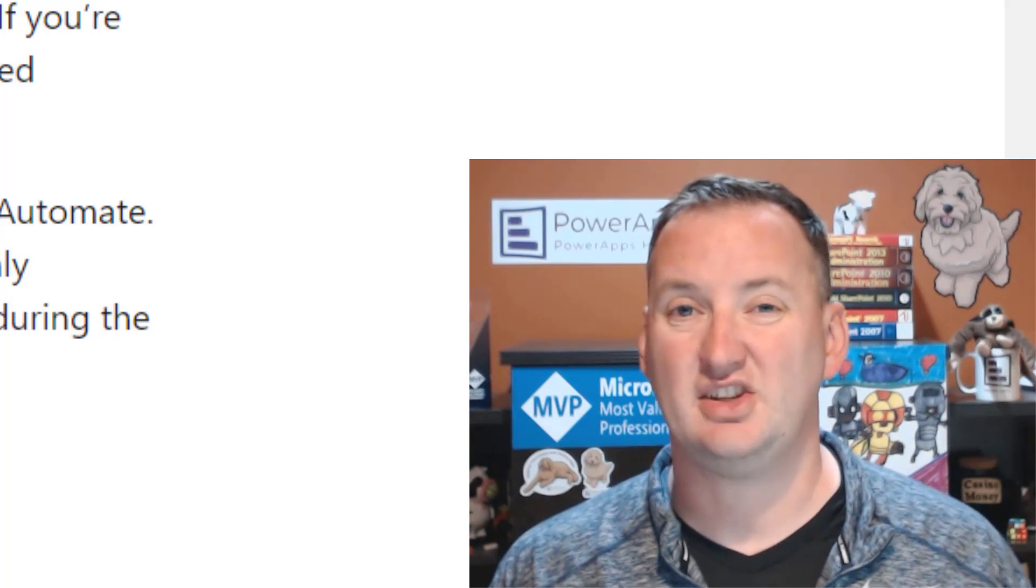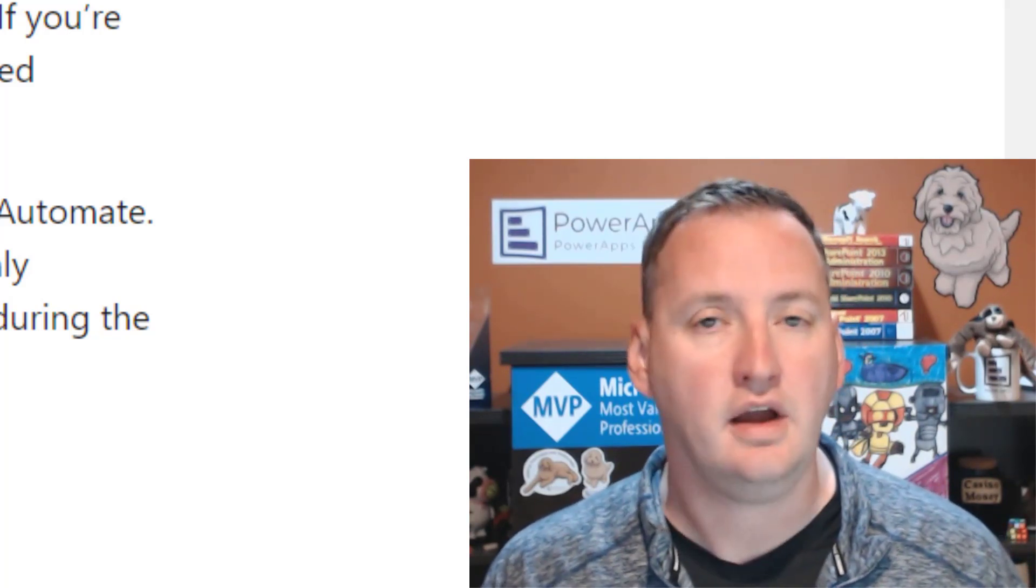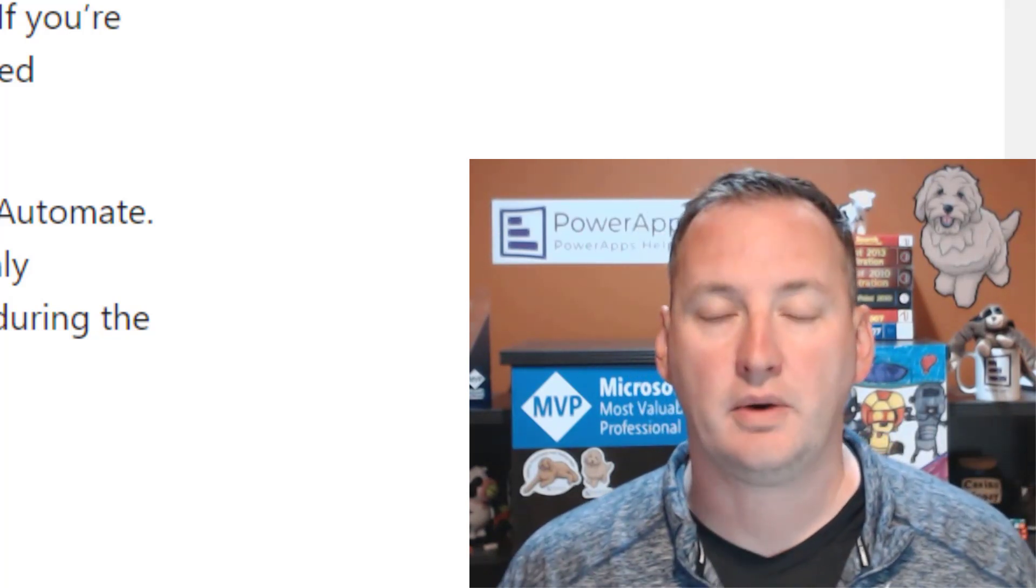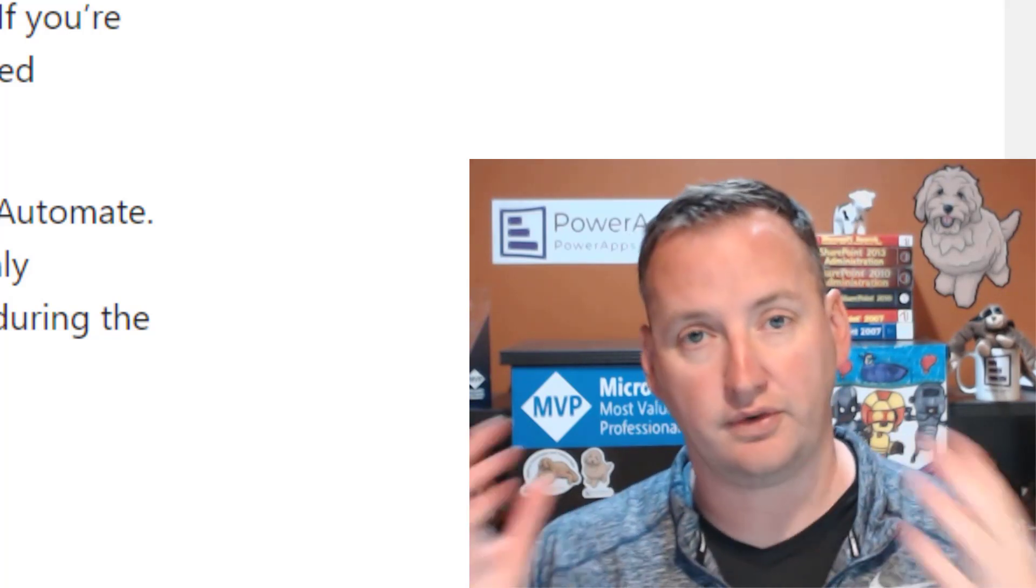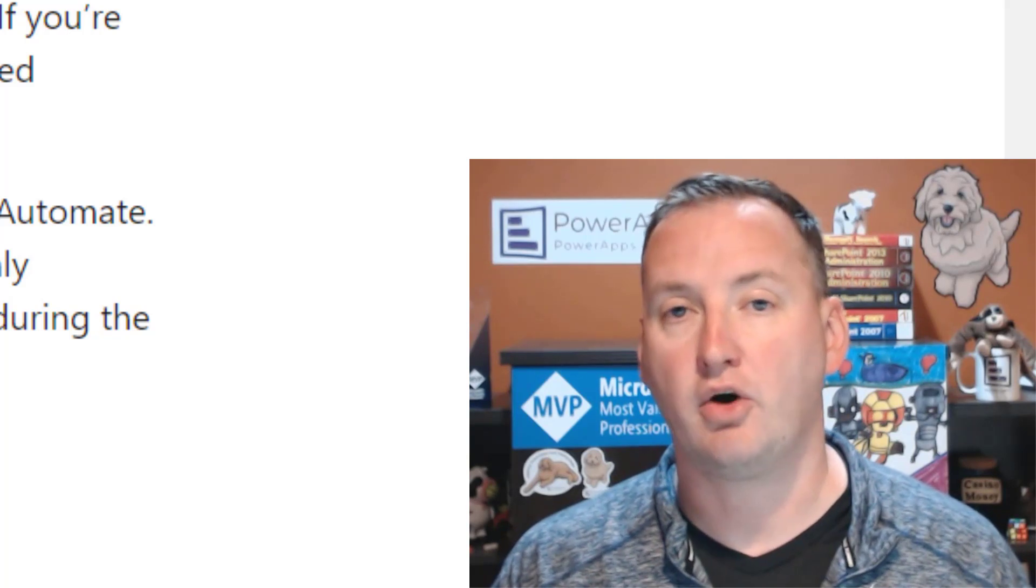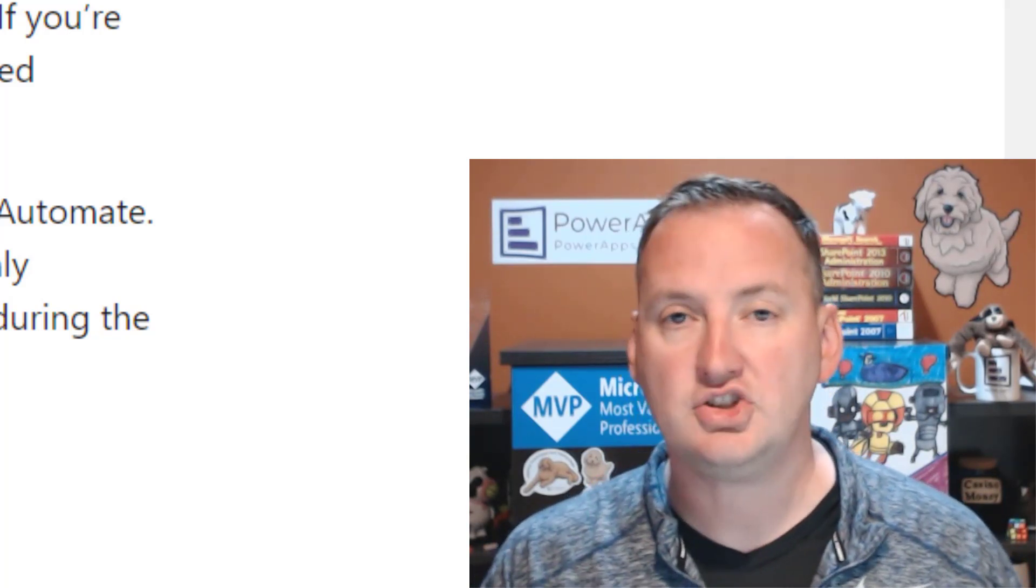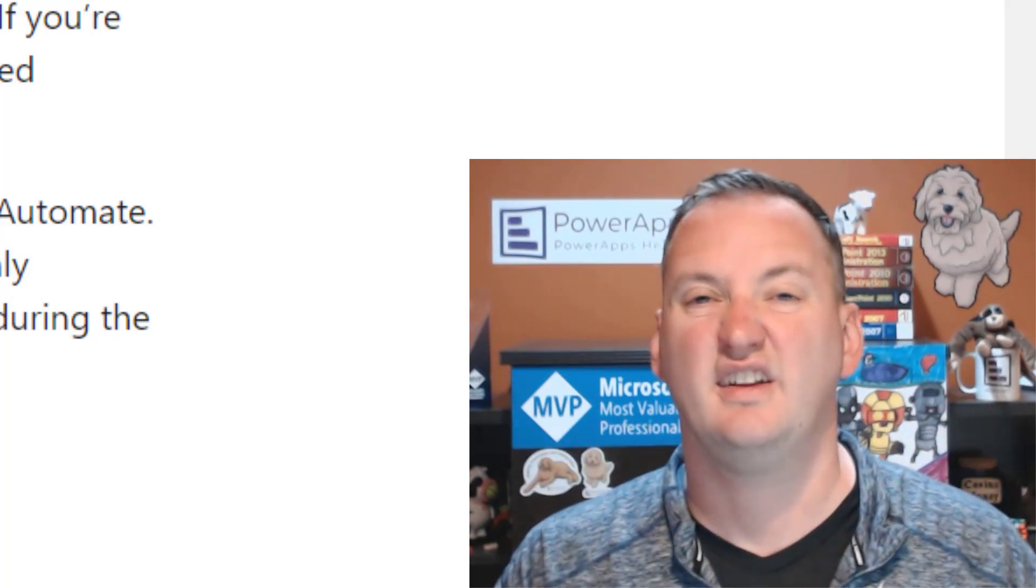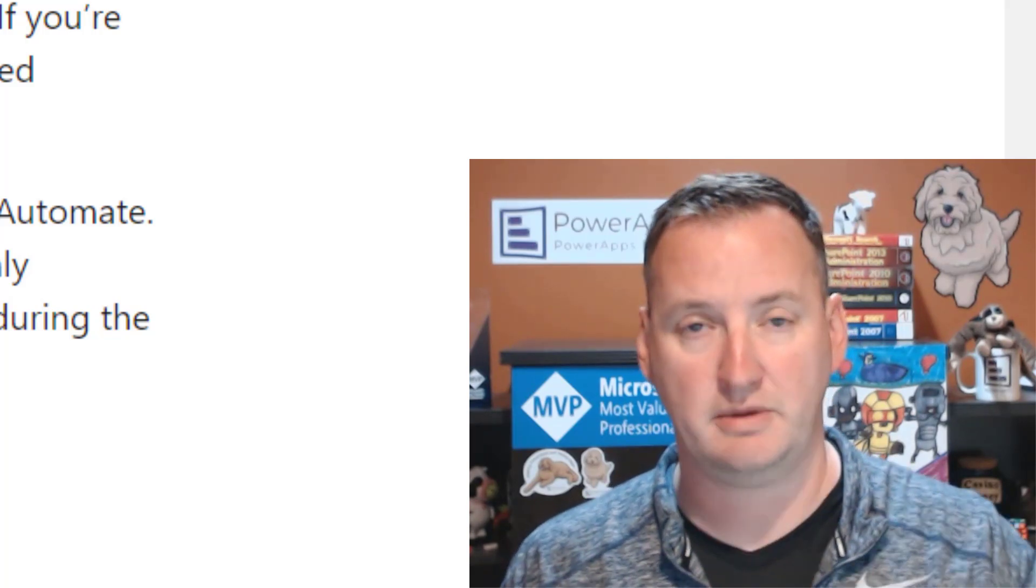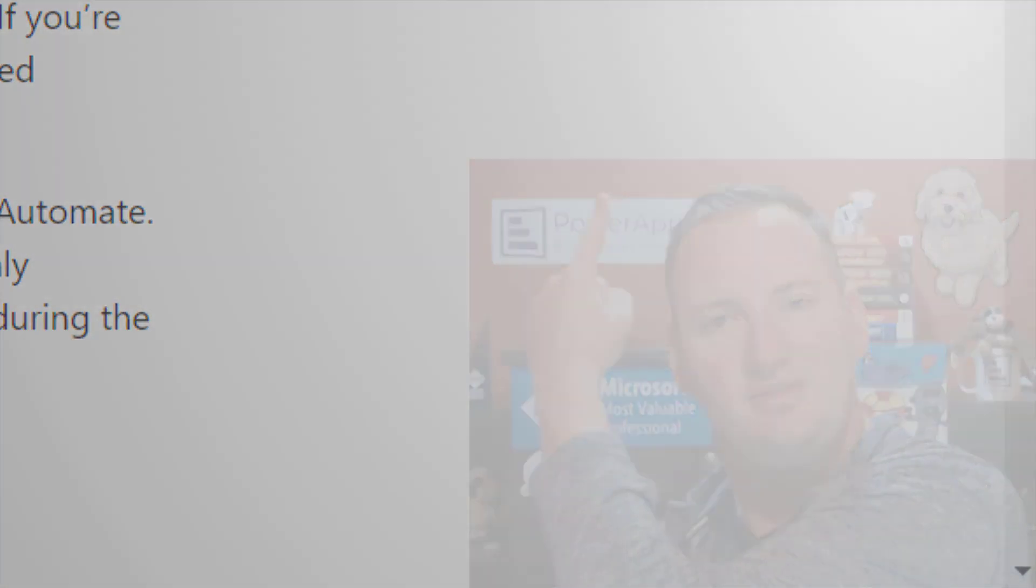So the SharePoint 2010 and 2013 workflows are being retired very quickly, and whether you're an on-prem customer or an online customer, you're affected. I'm going to talk to you about some resources to find the workflows that you might have running so you know about them. And then we're going to talk about how Power Automate can help you replace those workflows and show you some of the built-in Power Automate and SharePoint online integrations.